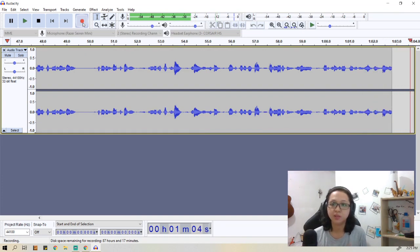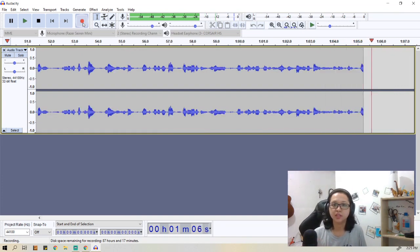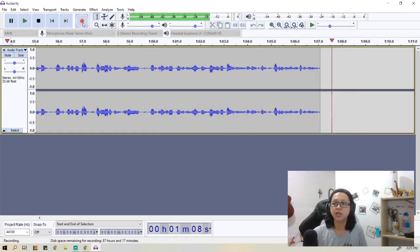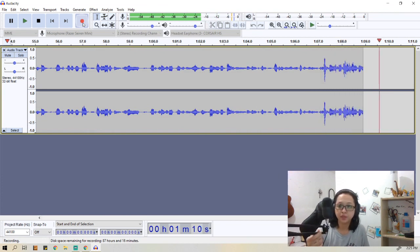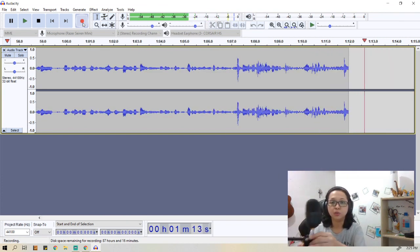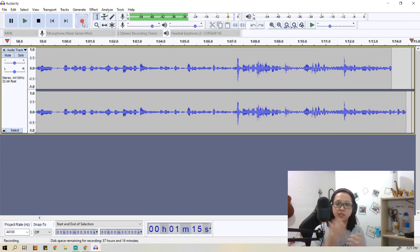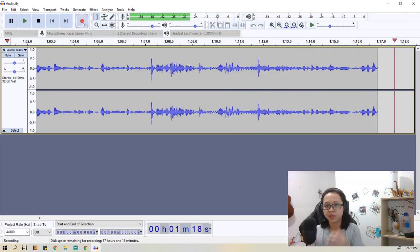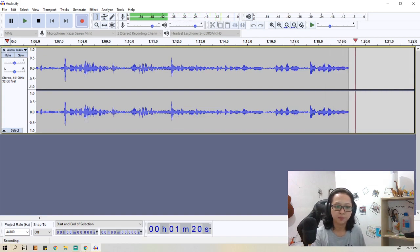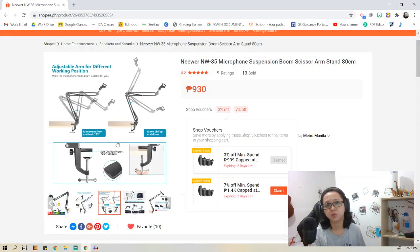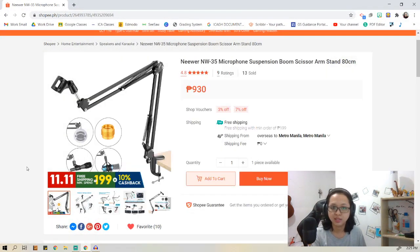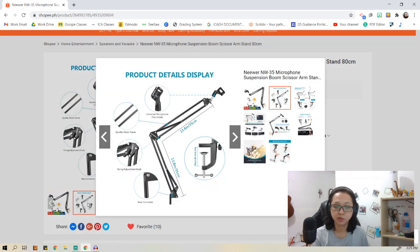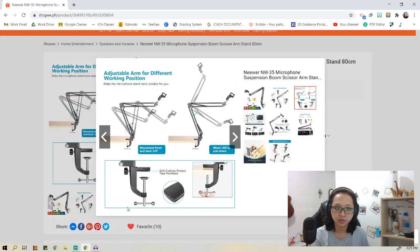Having a boom arm is better for me because you can adjust it to whatever position you need whenever you're doing video conferences, live streaming, things like that. This boom arm by the way is a little bit pricey because there are so many cheap boom arms in Lazada or Shopee, but I got this because it's convertible.